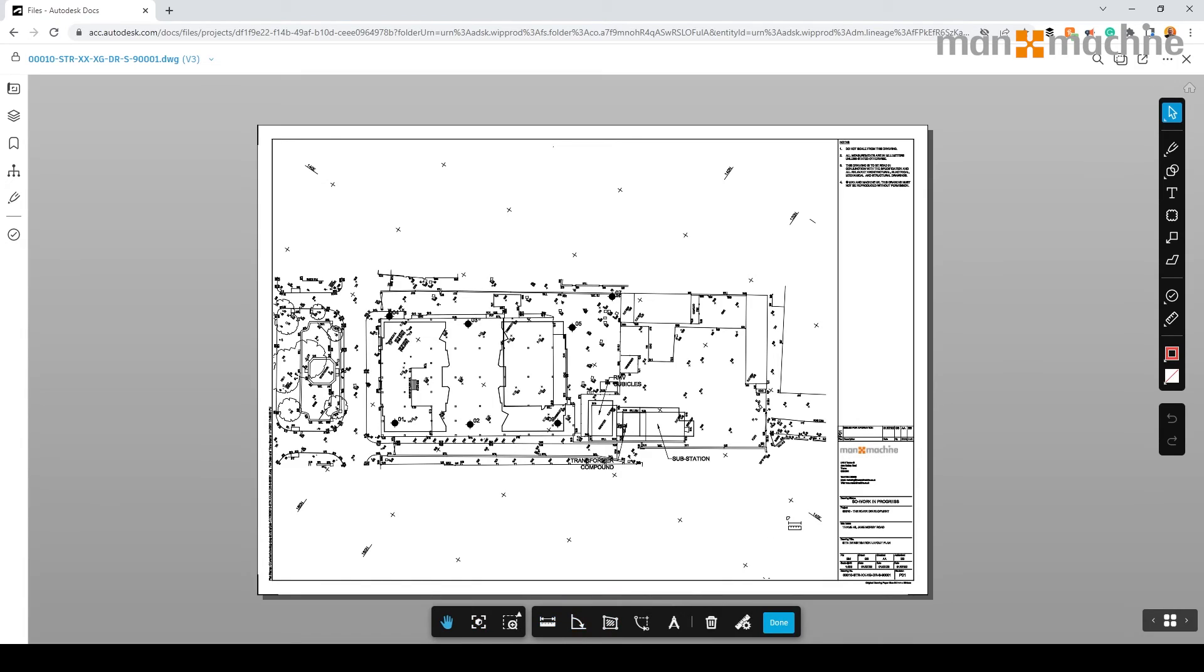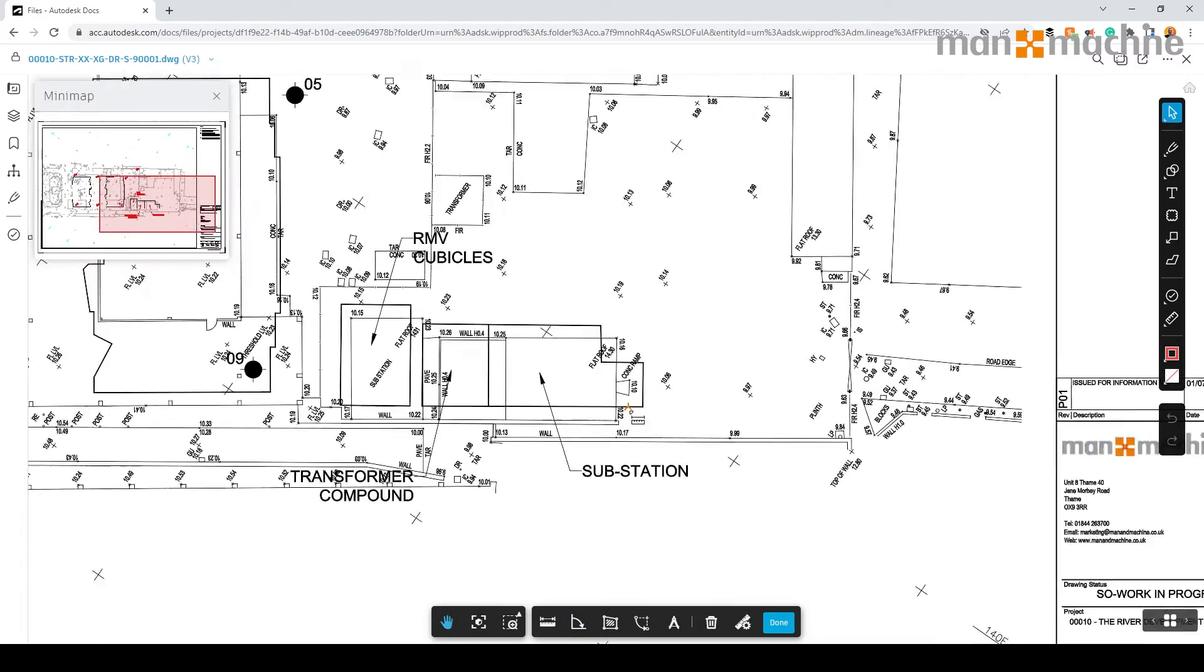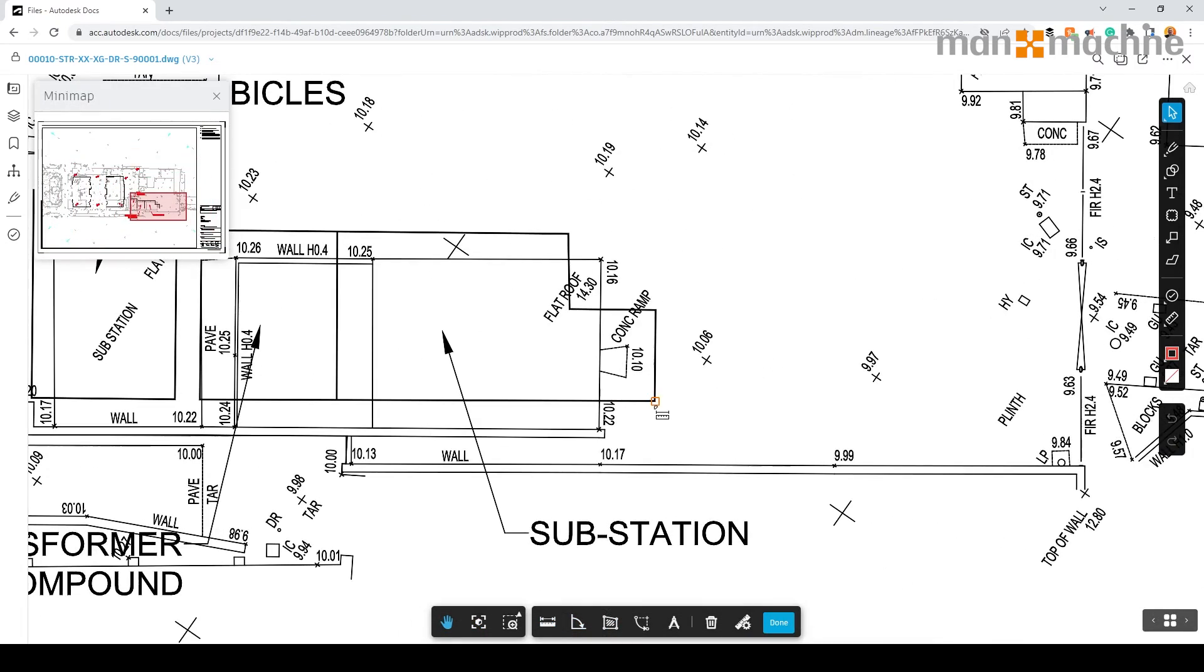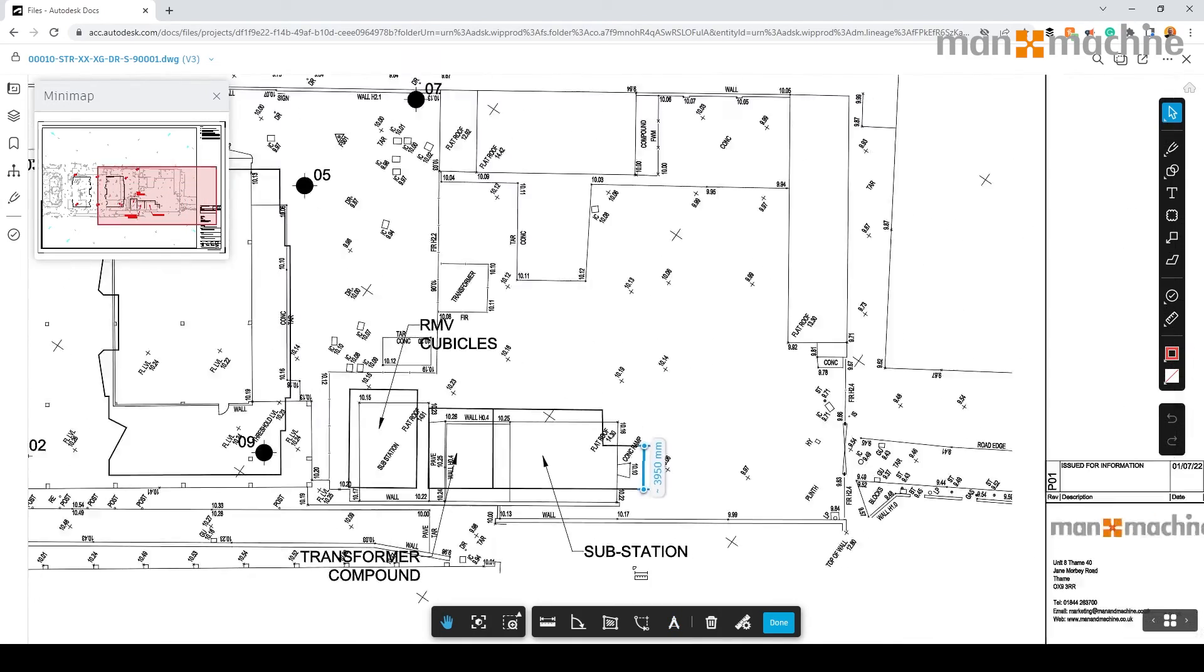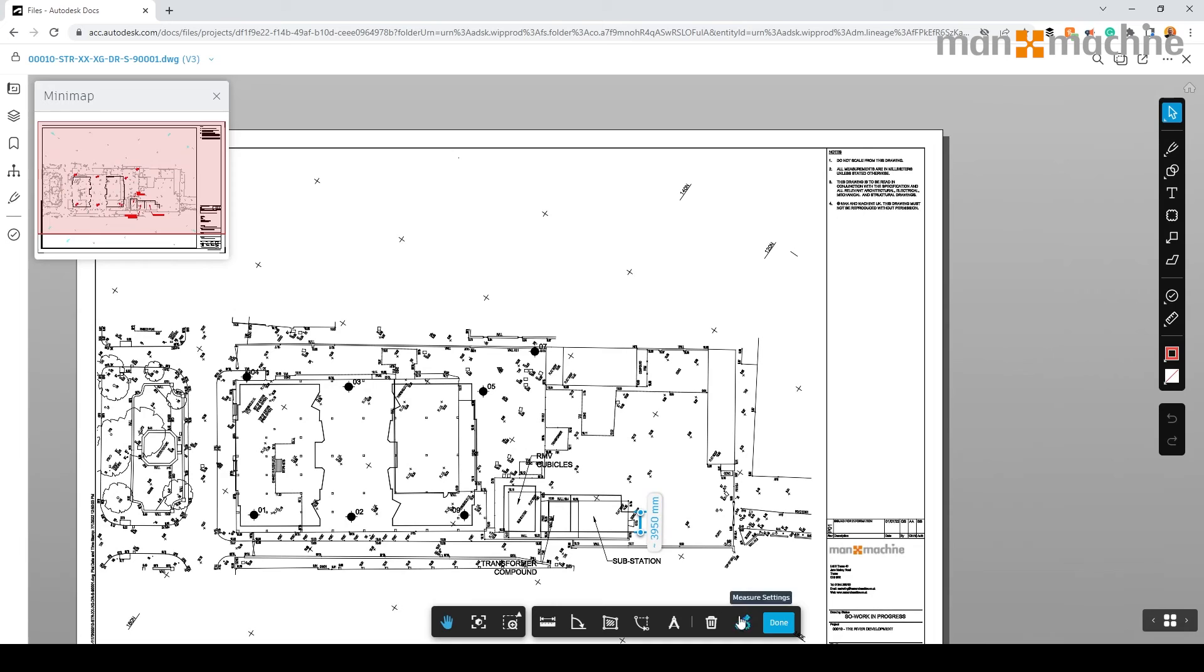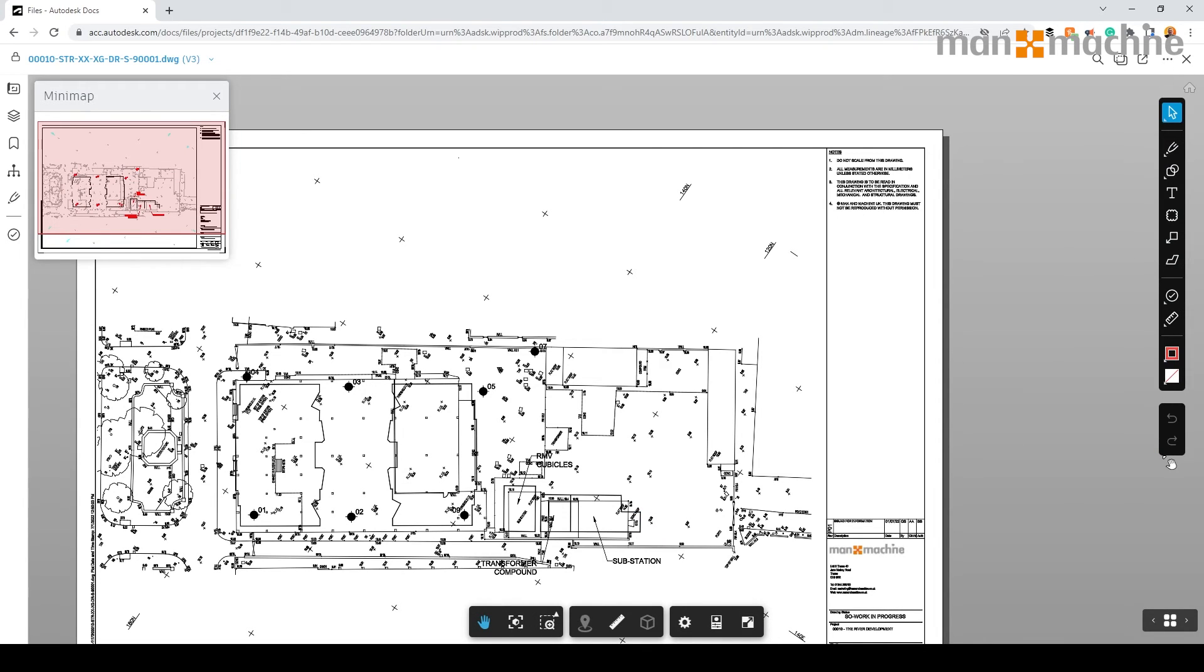We have the ability to measure within the drawing. So we can take a point from two locations in some cases, or area, or even angles. Please note this has to be calibrated beforehand by the scale or actually taking two points within the drawing to give a dimension.